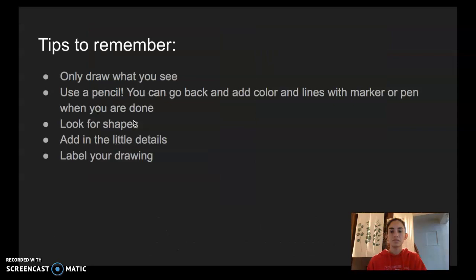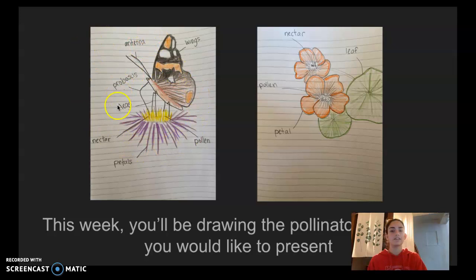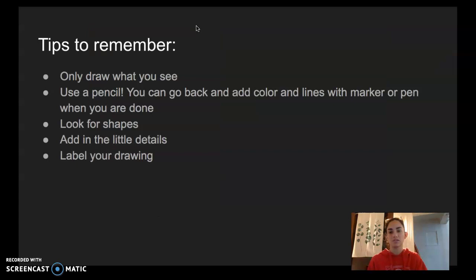Here are some tips to remember when you're doing a scientific drawing. The most important thing is only draw what you see. I didn't add any hearts, I didn't give my butterfly a smiley face, because they don't have those things when you see them in nature. We really want to focus on just drawing the things that we can see, and that's it.